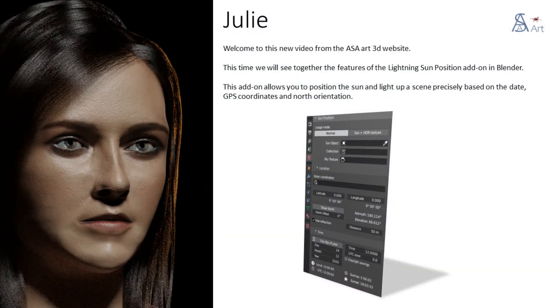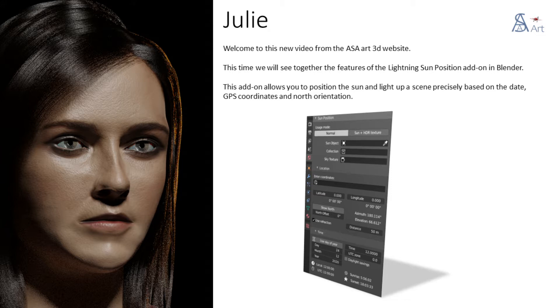Welcome to this new video from the ASA Art3D website. This time we will see together the features of the Lightning Sun Position add-on in Blender. This add-on allows you to position the sun and light up a scene precisely based on the date, GPS coordinates and north orientation.